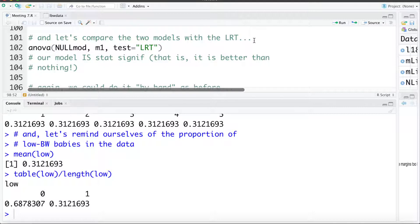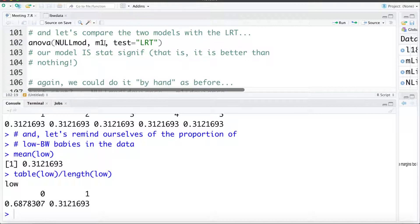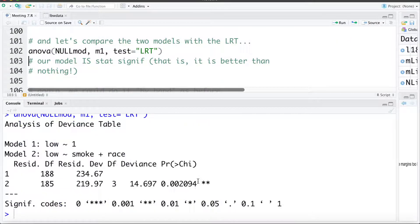So let's compare these two models — M1 and our null model — using the likelihood ratio test. This test compares M1, which had smoking and race in it, to a reduced model with smoking and race dropped from it. We're testing whether the coefficients for smoking and race — all the coefficients in our model — are zero. Running this test, we can see a small p-value: our model is statistically significant.